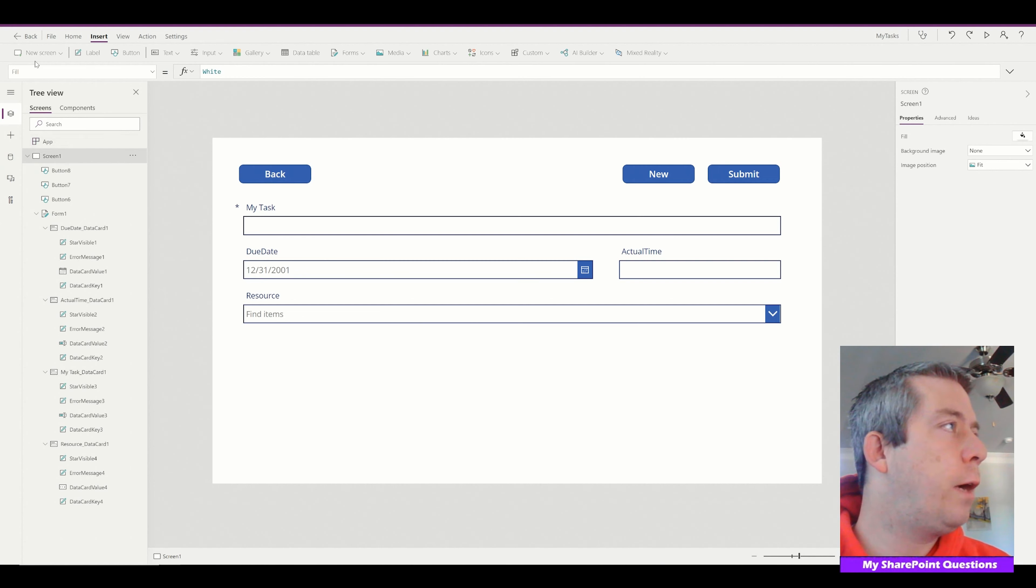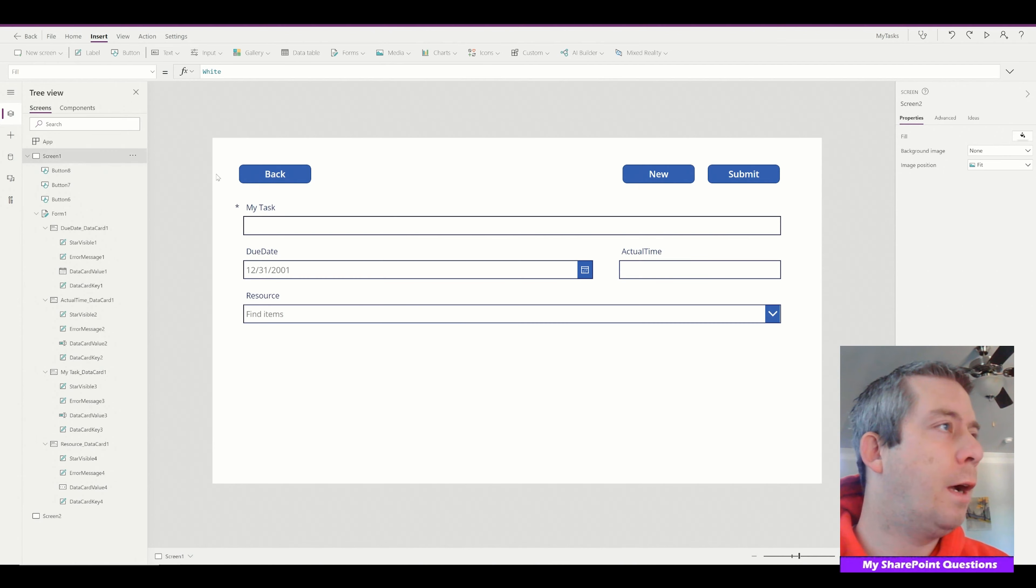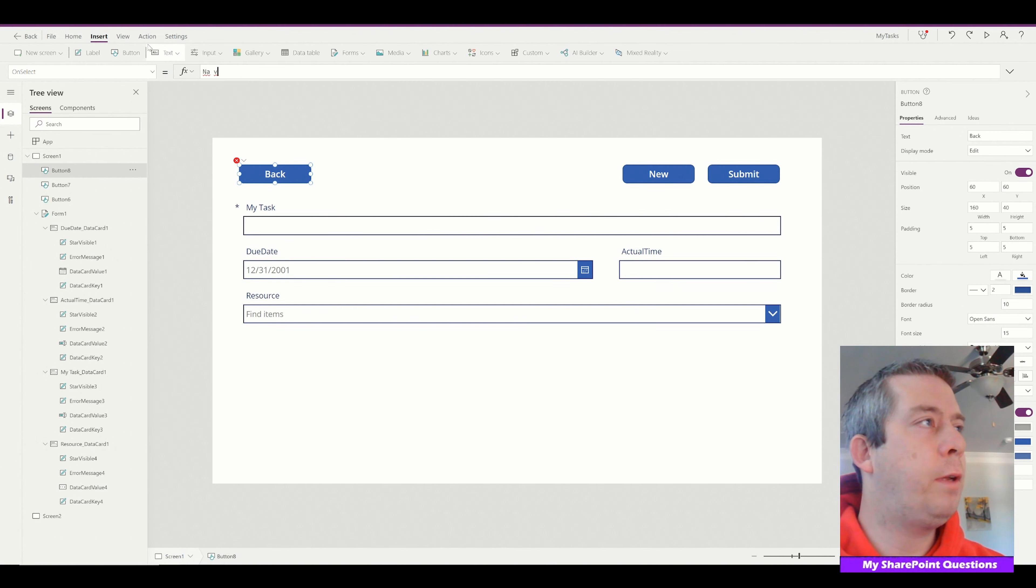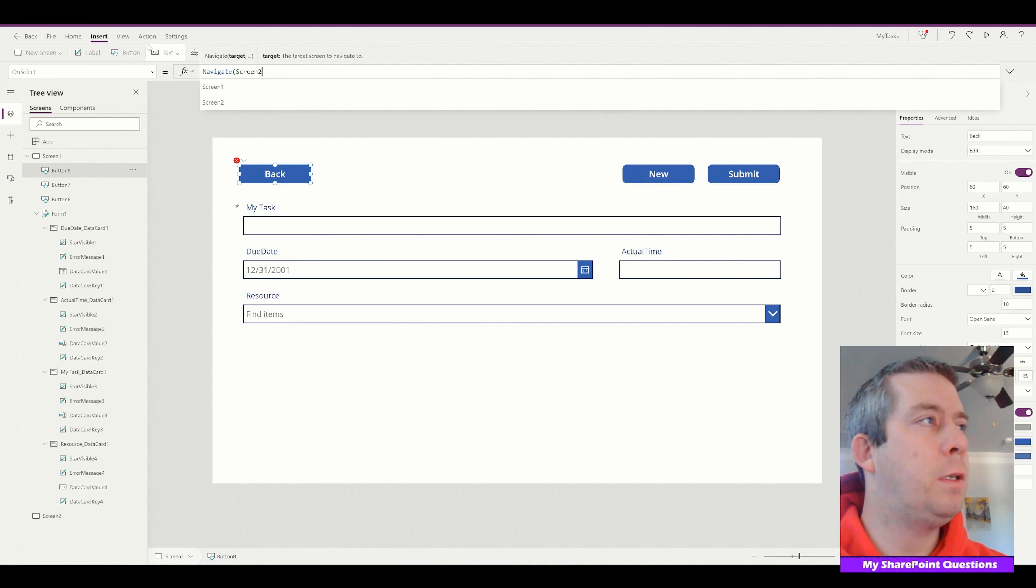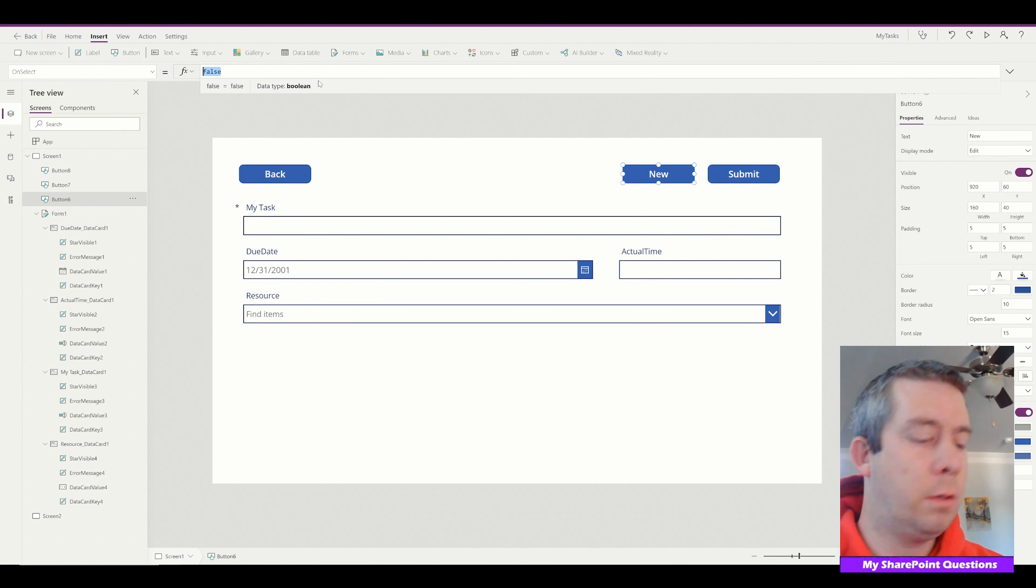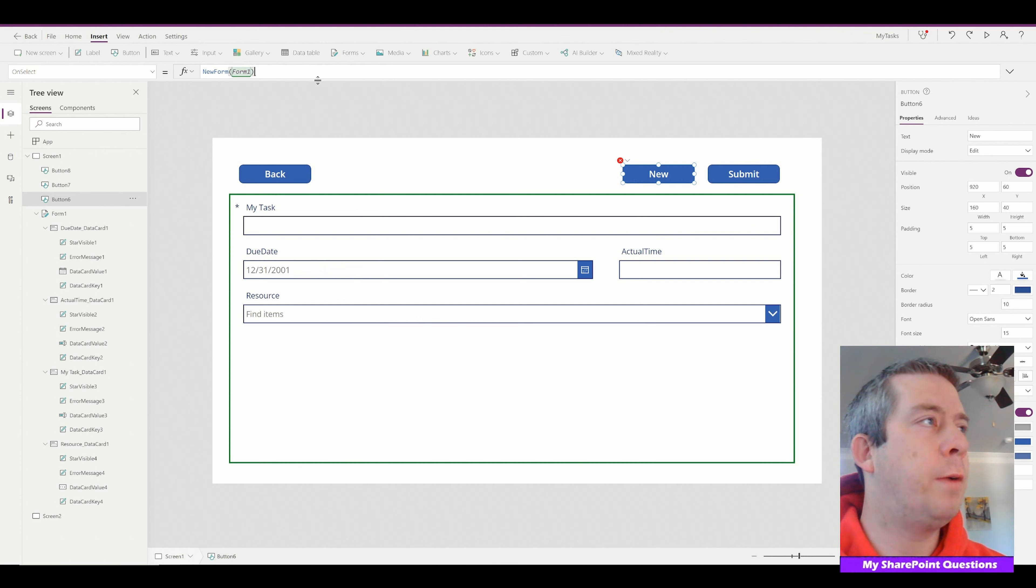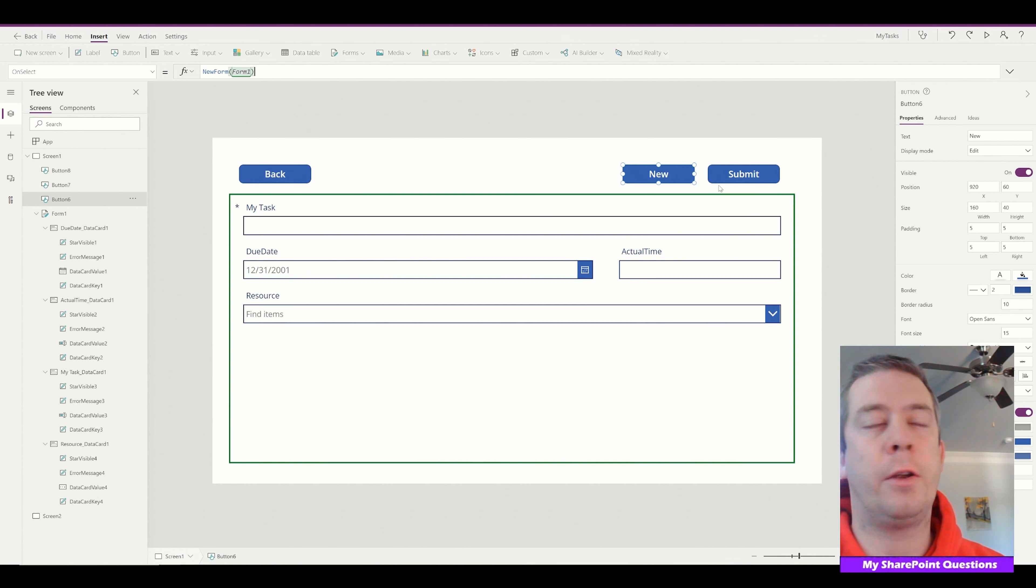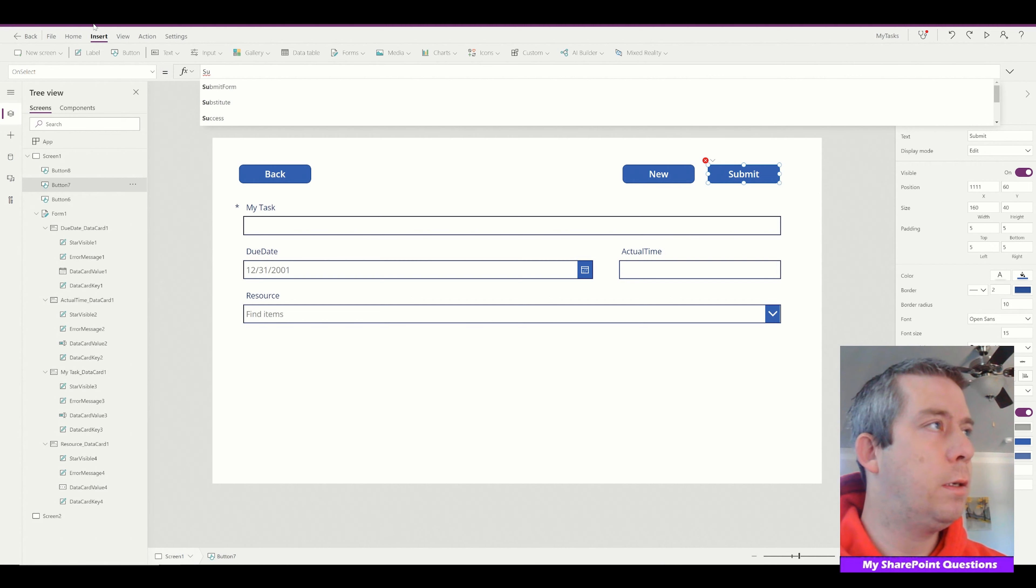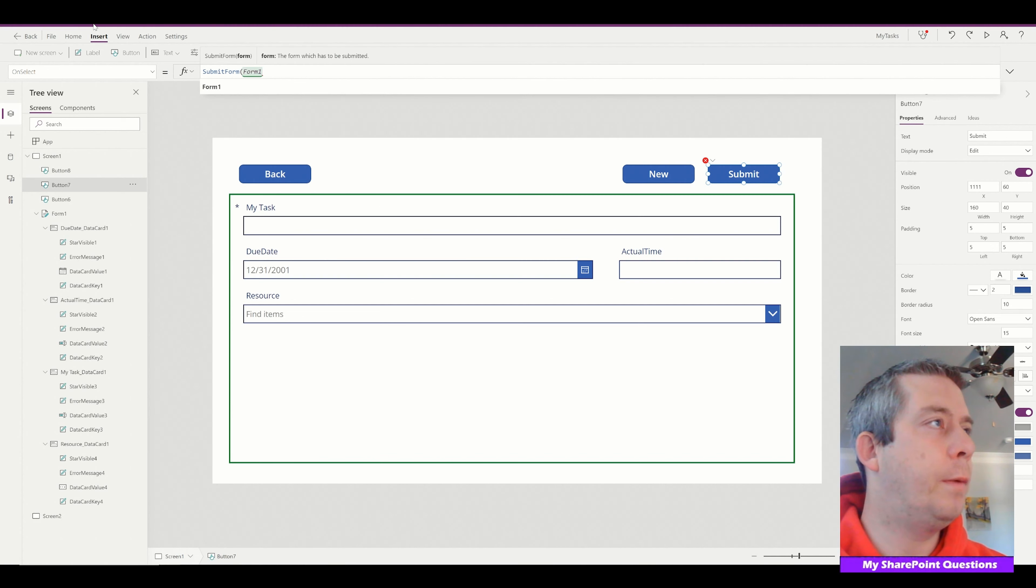So in order to go back we're going to need a new screen. So I'll have screen two. So back will be navigate screen two with a fade. New will be new form, form one. That's my form down there. Notice it highlighted in green. And submit form, form one.